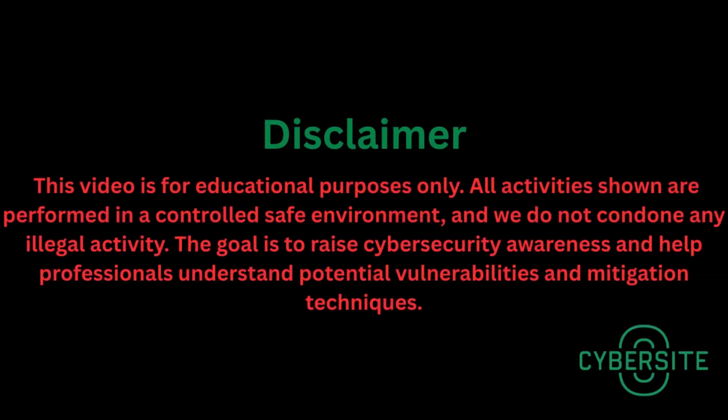This video is for educational purposes only. All activities shown in this video are performed in a controlled safe environment and we do not condone any illegal activity. The goal is to raise cyber security awareness and help professionals understand potential vulnerabilities and mitigation techniques.